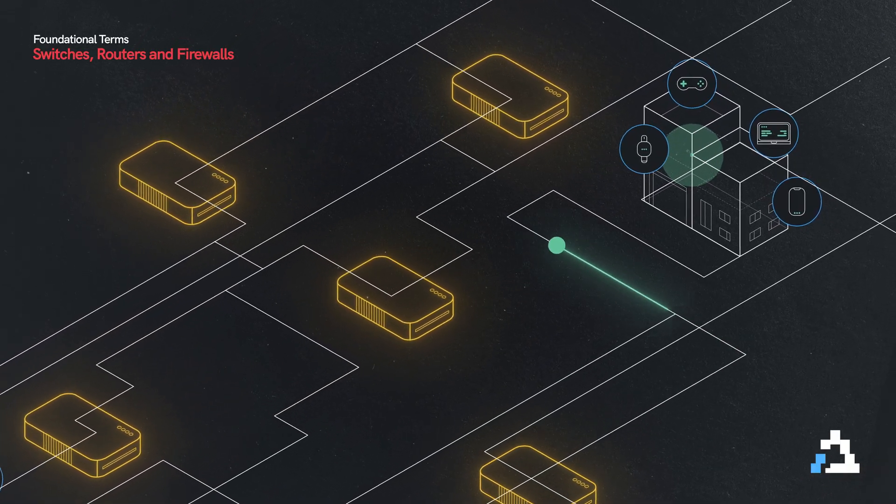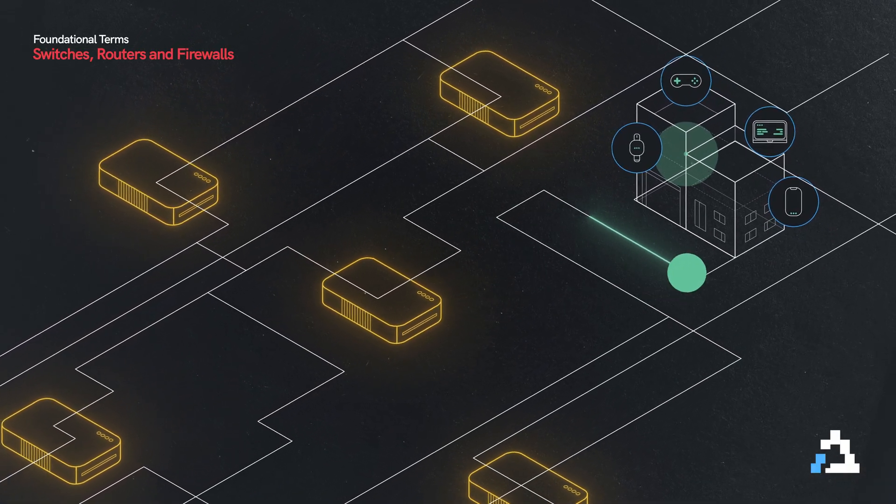But of course, that's not a very safe thing to do. I mean, I'm not going to do anything to your devices, but there are plenty of people out there that will. So we need some kind of security for our networks.